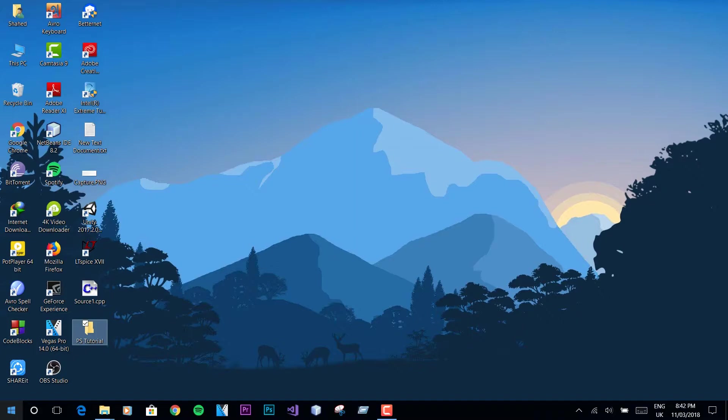Hey what's up guys, this is Shahid from Windroid Booster. In today's video I'm gonna show you guys how to get orange and teal effect on your image under 10 seconds. So without any further ado, let's get started.